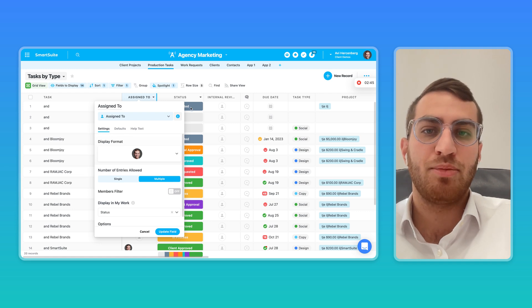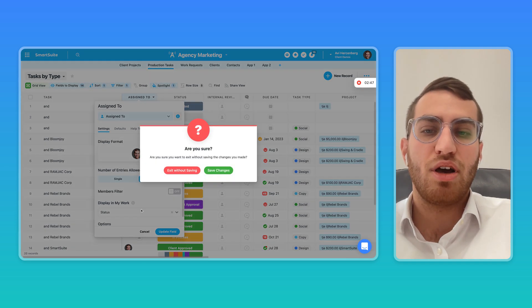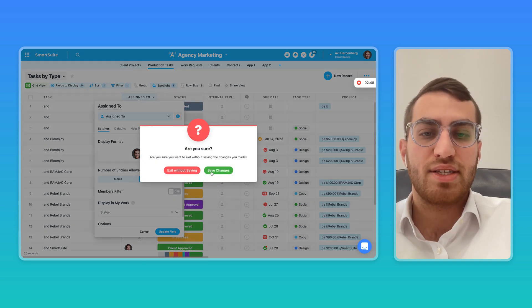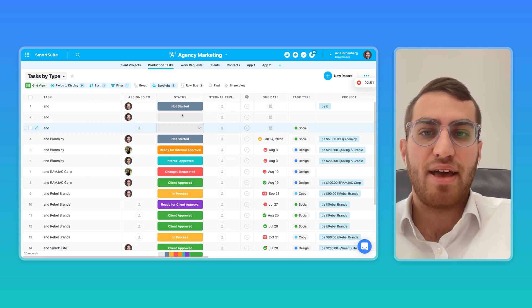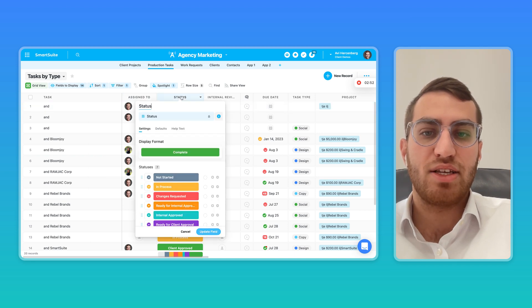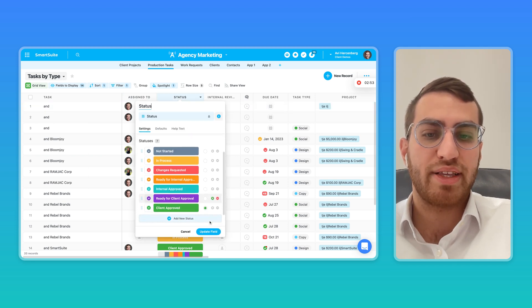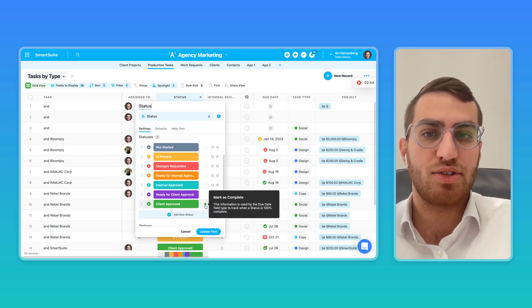We know that the status tells us what's marked as complete. So we know if this is still an open item or not.